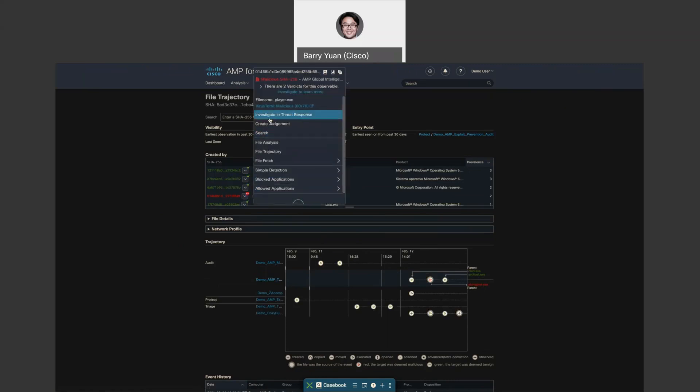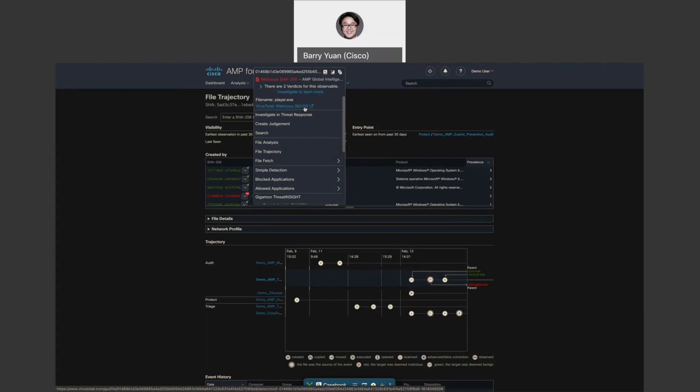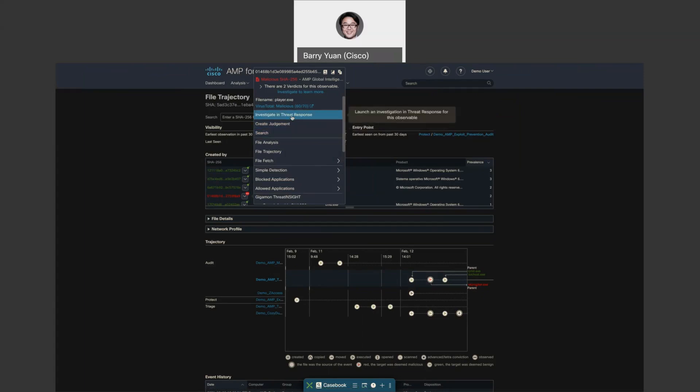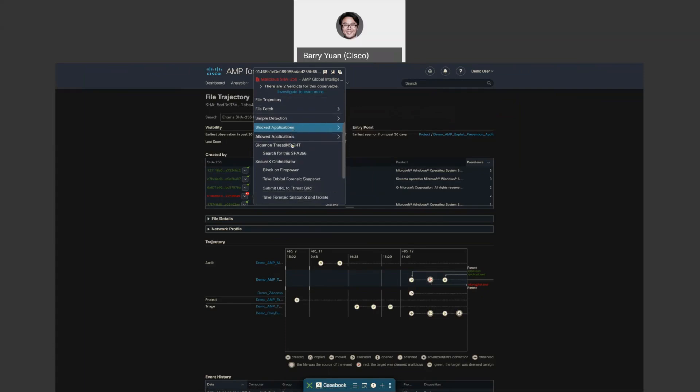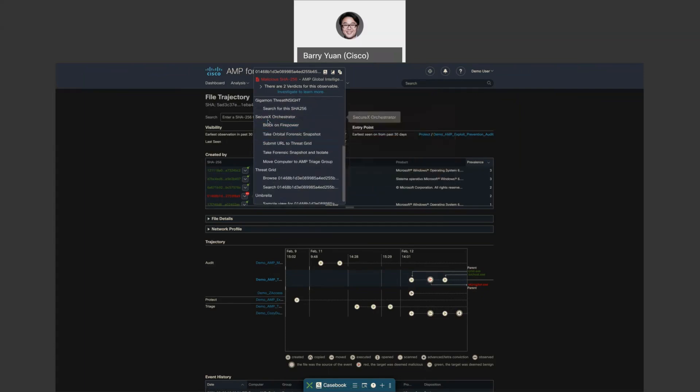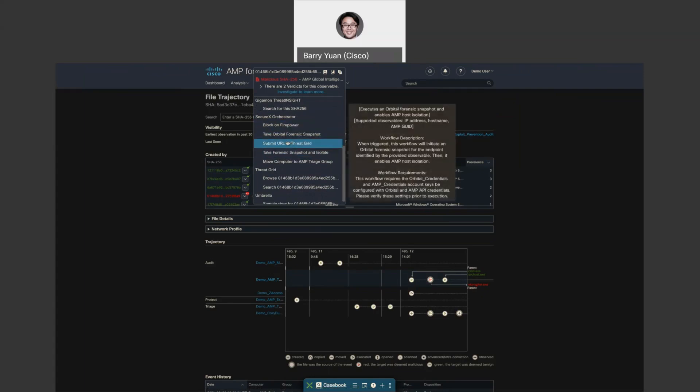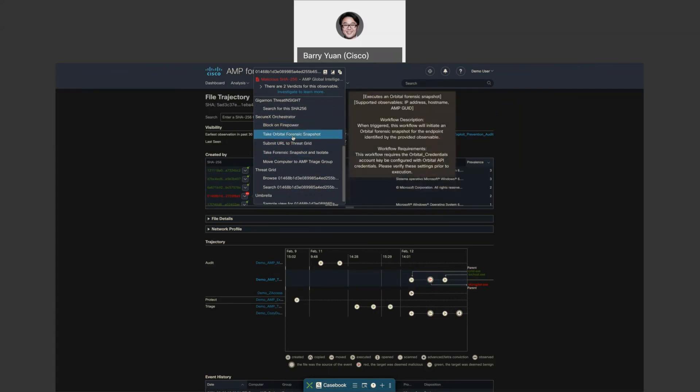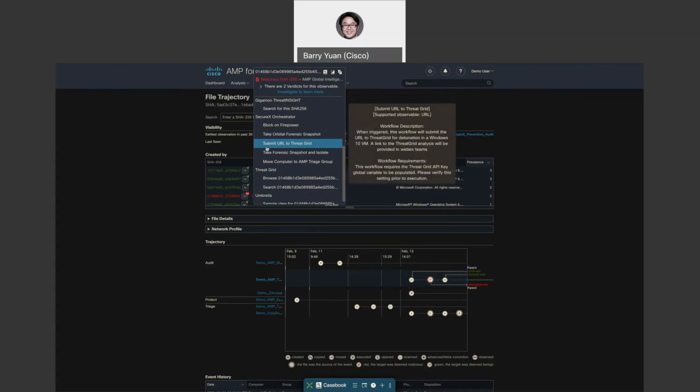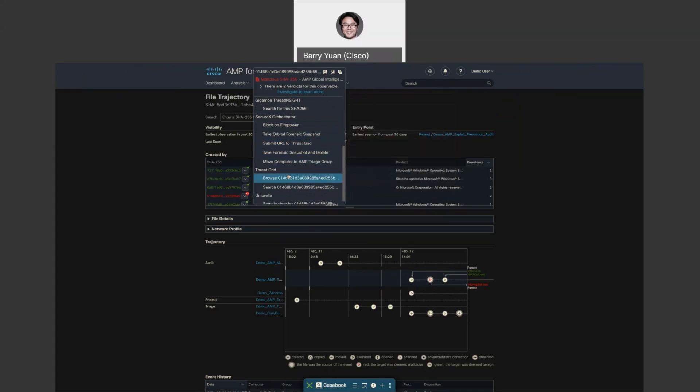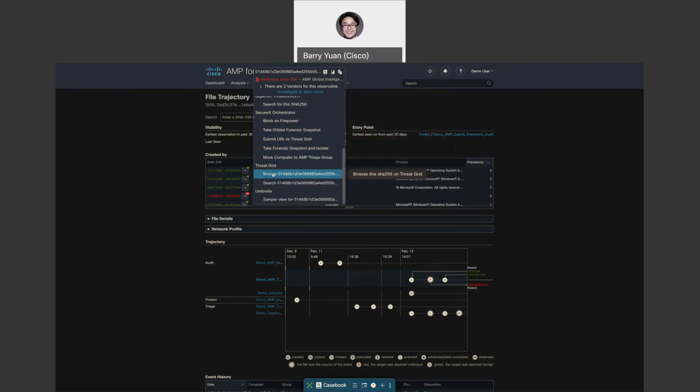And over here, we can take some quick actions. As you can see, VirusTotal saw that it's malicious because 60 out of 70 AVs thought so. We can do some further investigation with threat response, we can block the file or allow, we can use SecureX orchestration to block on Firepower, we can take a forensic snapshot, or do more investigation with ThreatGrid as well as Umbrella.